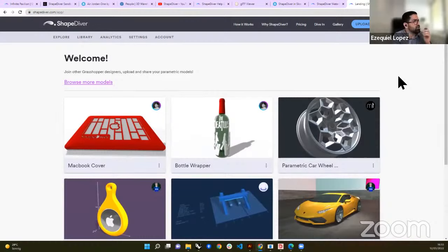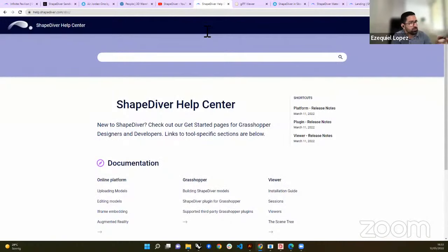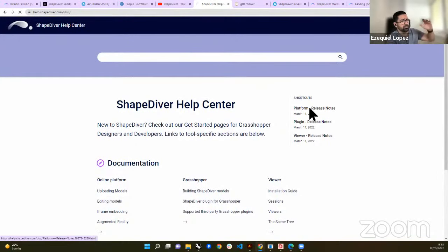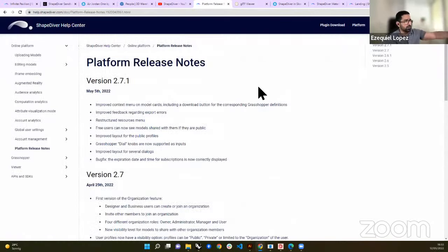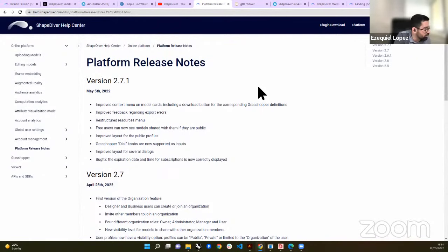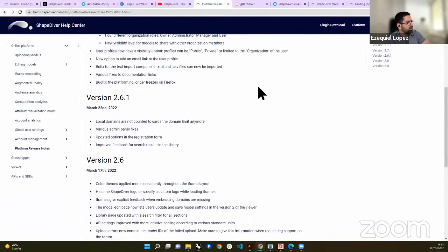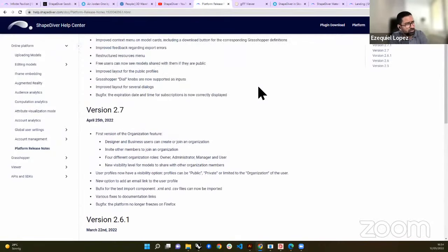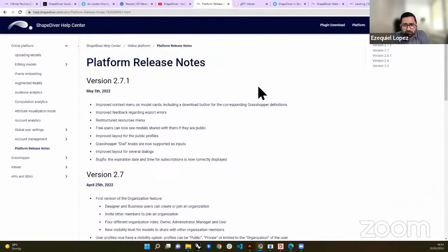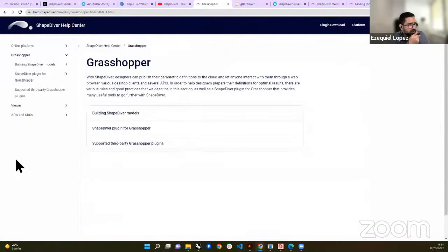If you go to help.shapediver.com and look at the platform release notes, you can see all the updates we've released on the platform — May 5th, April 25th — we try to keep a cadence of about two to three weeks between releases. You can explore all the updates there. The plugin also has its own release notes, so anyone who wants to check the latest features can find them right there.